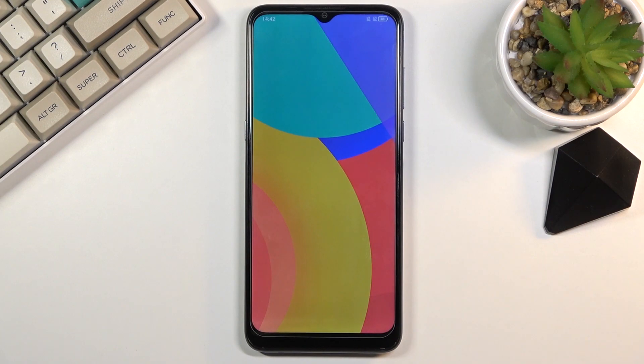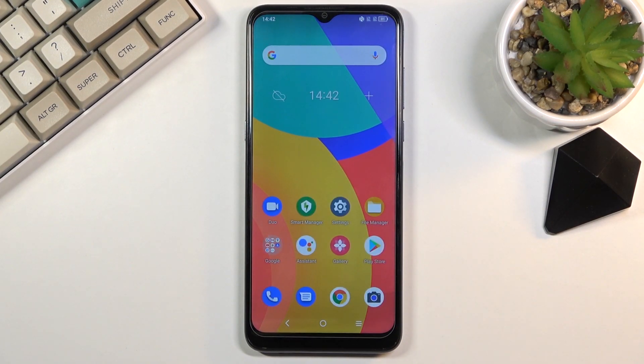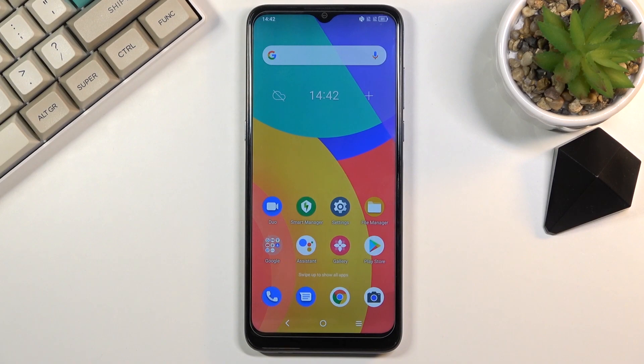And there we go, as you can see we're now back in Android. So if you found this very helpful, don't forget to hit like, subscribe, and thanks for watching.